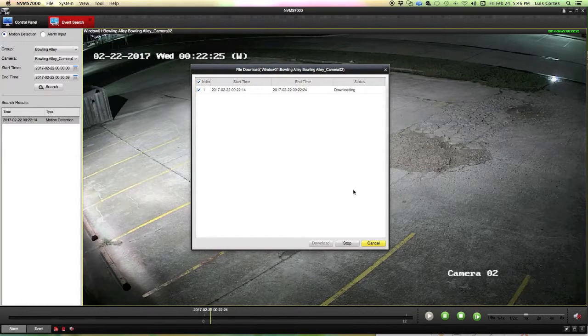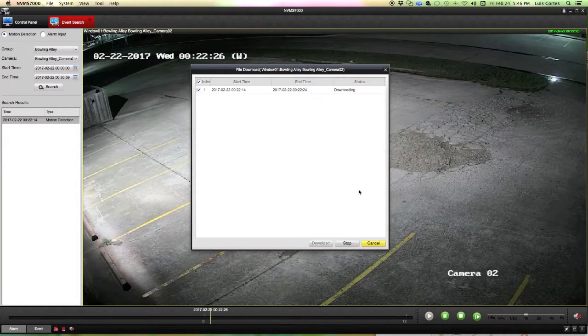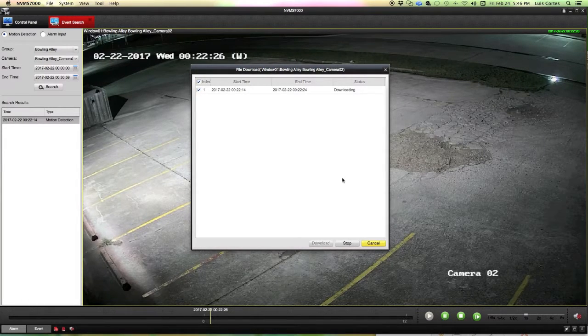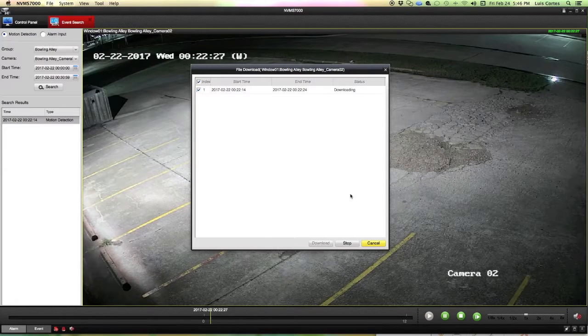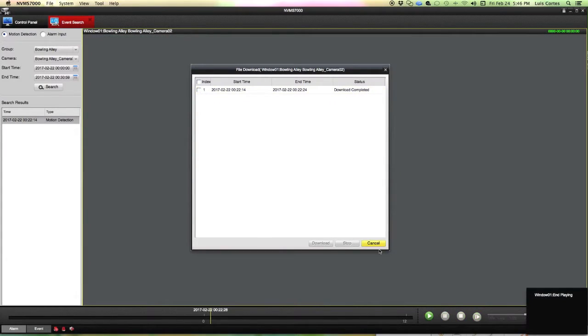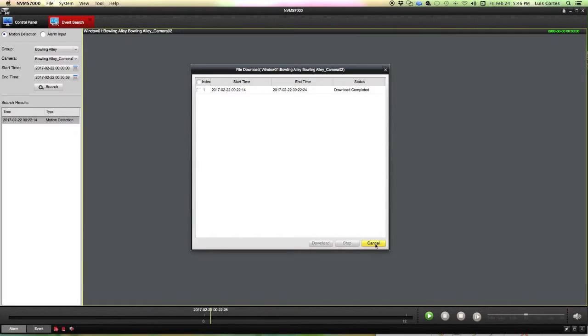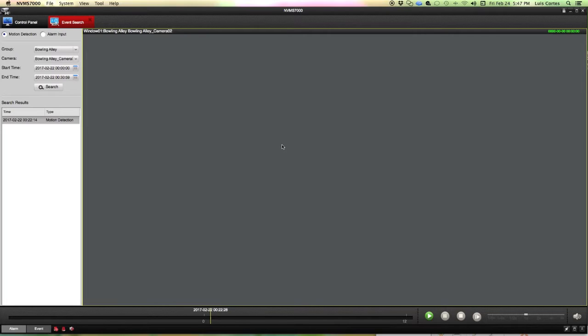Now what this will do is it will download the event and it will place it on my desktop for me. As you can see it's still downloading. Once I am done I can cancel out of this and that particular video will be on my desktop for me to be able to share it via email or I can then copy it onto a flash drive.